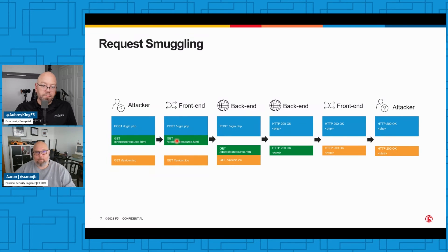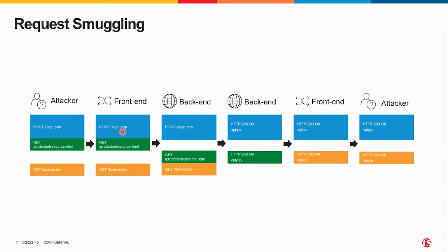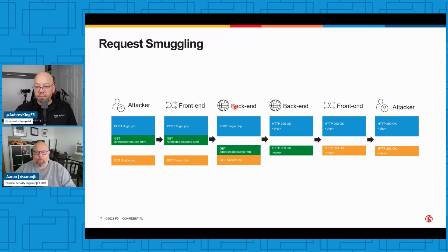Now that's in a nutshell request smuggling. Exactly how you smuggle the GET in the POST varies depending on the systems you're attacking. It's going to vary depending on the combination of systems that you're attacking - in fact, the front-end and the back-end.